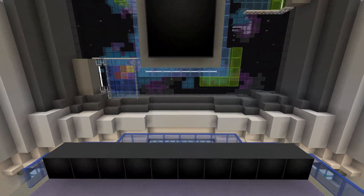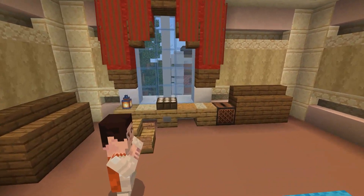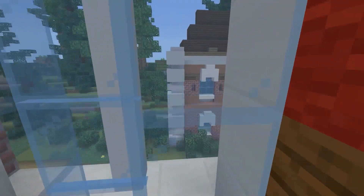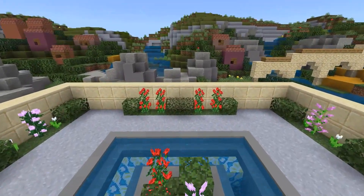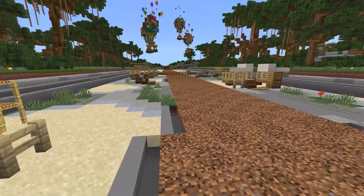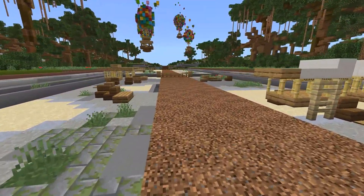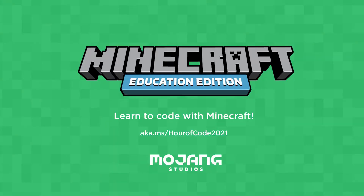Embrace a coding mindset and use computational thinking to solve problems — not just today, but for the rest of your life. As you will learn, computer science is everywhere and for everyone. Start your Hour of Code today.